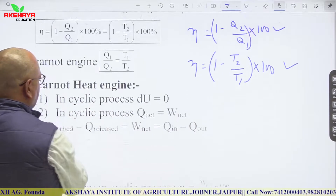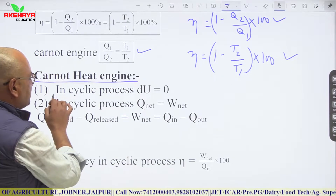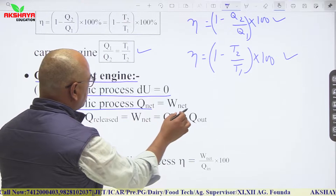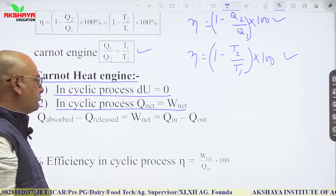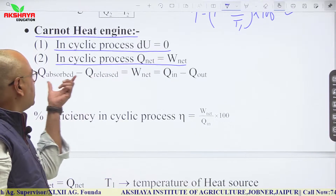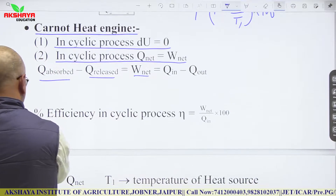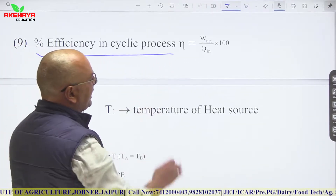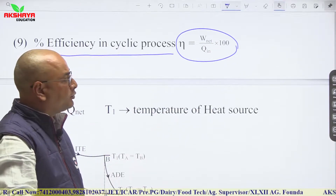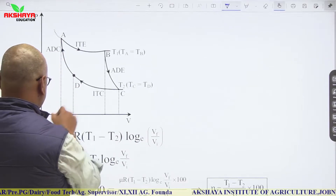For a Carnot engine, Q1/Q2 = T1/T2. In a cyclic process, ΔU = 0, so total heat supplied equals total work done: Q_net = W_net, meaning Q_absorbed − Q_released = W_net. Percentage efficiency in a cyclic process is net work done divided by total heat input, times 100.